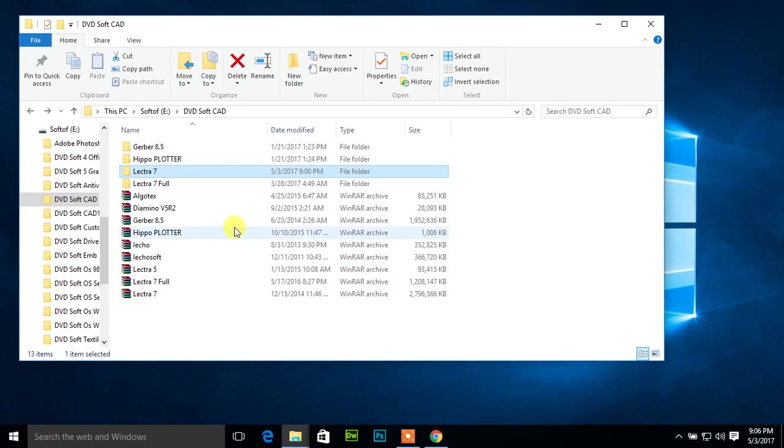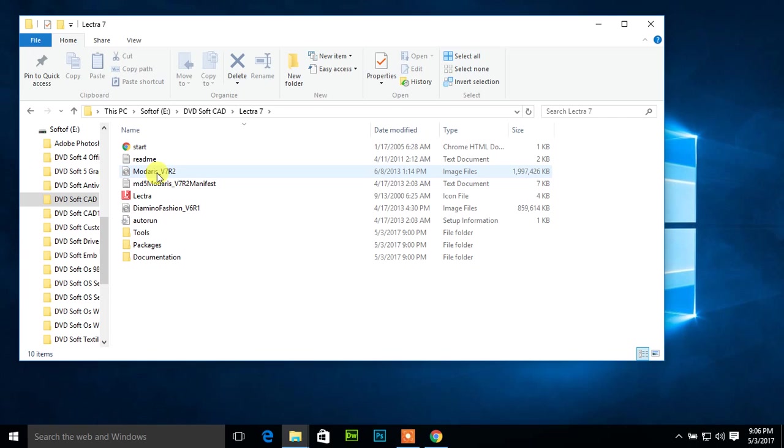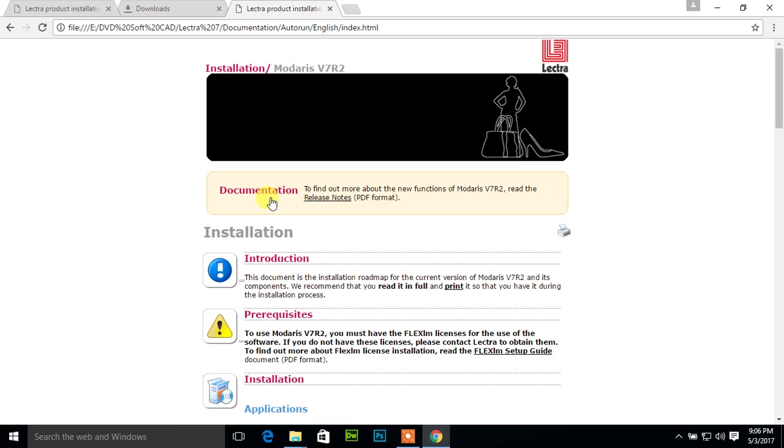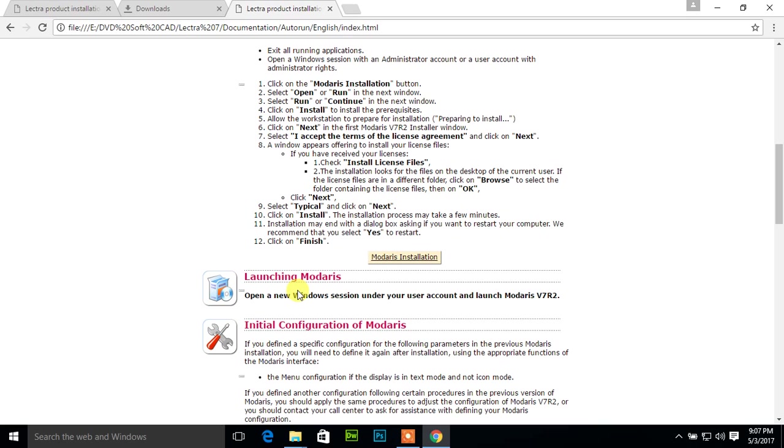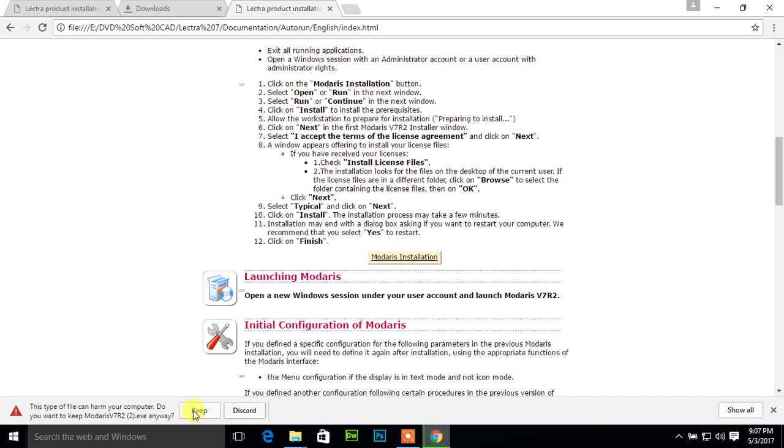Dear viewers, today I will show how to install Lectra Modaris V7 R2. To do it, first I will click the start button, then click English language, then I will find out Modaris installation. Here it is the file. Click Modaris installation icon and a file will be downloaded here.